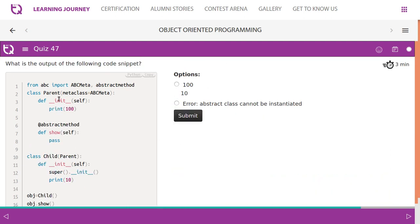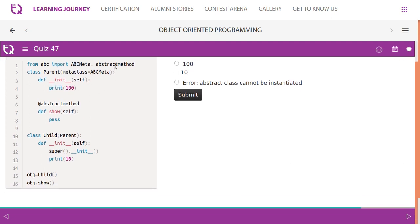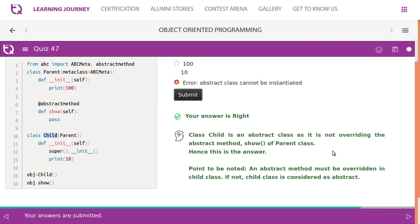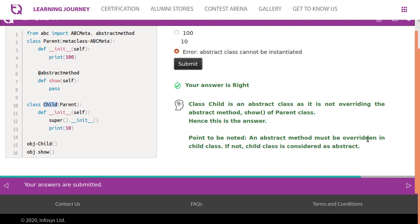In the next quiz, we have a parent and child class. The parent class has an abstract method. In the child class, the abstract method is not defined or overridden. If you do not define the abstract method in the child class, the child class becomes an abstract class by default. So creating an object for child is not possible — it will throw an error. An abstract method must be overridden in the child class; if not, the child class is considered abstract.